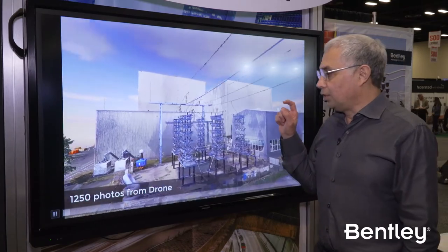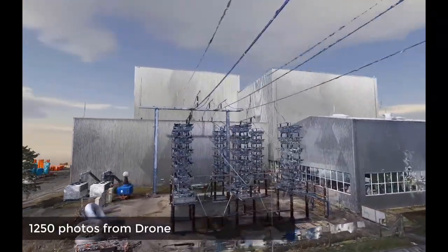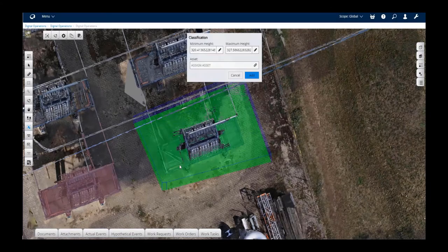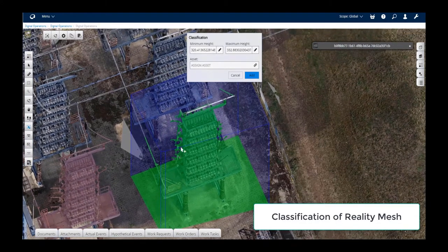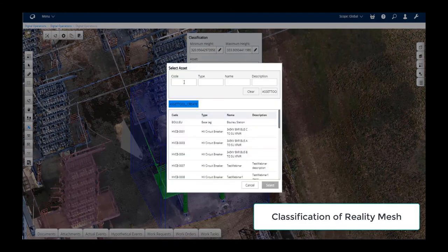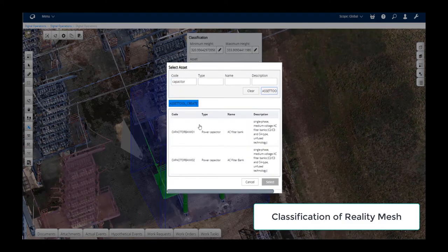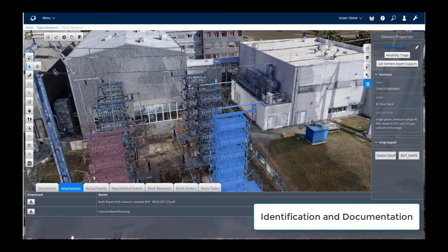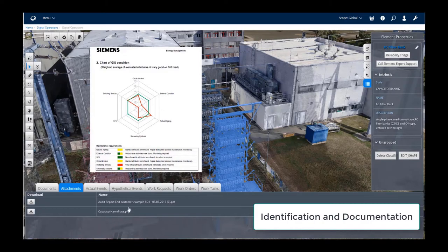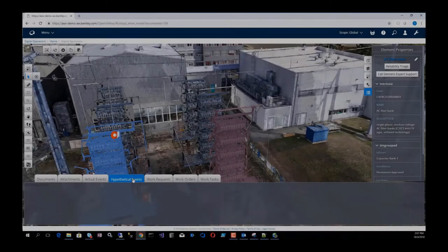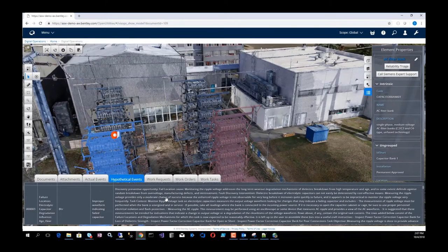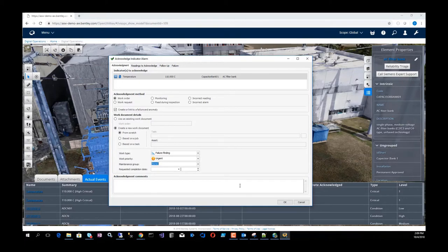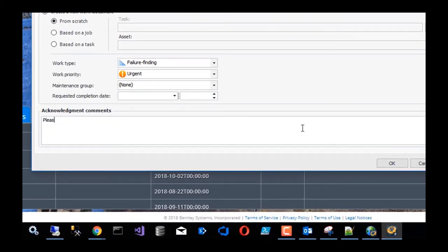Finally, another workflow that can be supported uses scanned information. You can take a brownfield substation, select parts of the scan, and classify them — in this case, it's a capacitor bank. You can then link that object into your asset management system, making all that asset management data available through the digital twin. Now you have a holistic view with network data, asset data, and GIS data all in one environment.